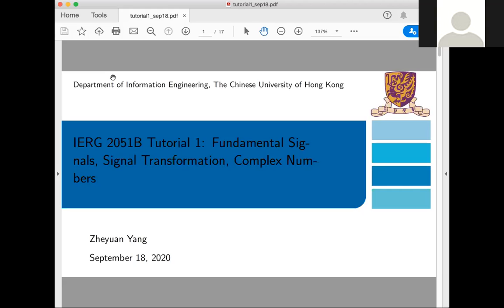My office hours are on Wednesday from 3 o'clock to 4:30 p.m., and I will use the Zoom link for the online office. I will only open the Zoom link during this time slot, so other times this room may be inactive. For the tutorials, it's on Friday from 10:30 to 11:15. Please stay at the same room as the Friday lectures end.